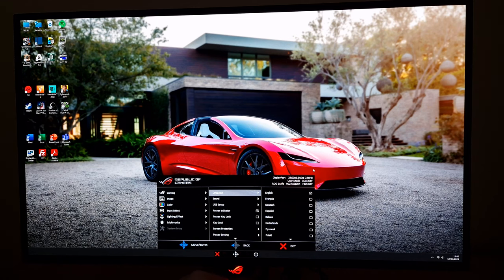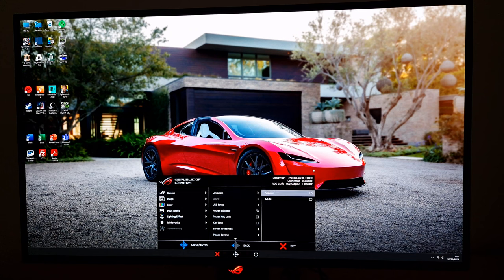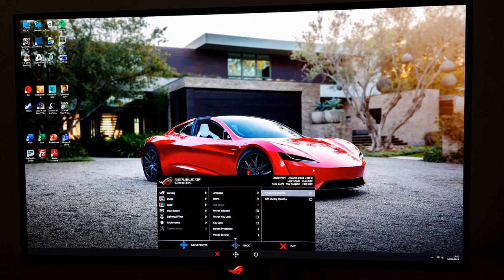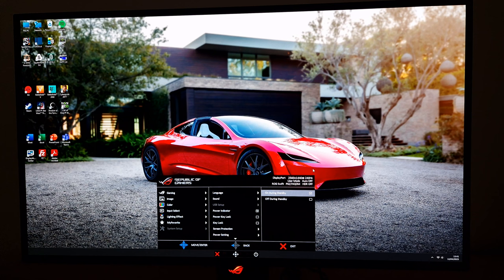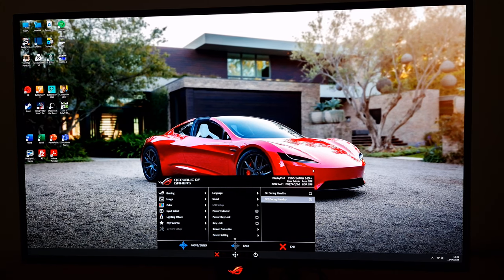In System Setup you can change the language the OSD is displayed in, change the volume of anything connected to the 3.5mm jack — this monitor does not include integrated speakers — or mute that. You can also select whether the USB hub is on or off during standby. If you're not using the USB ports, I'd recommend keeping that off during standby as they'll use a little bit of power even if you're not using the ports.